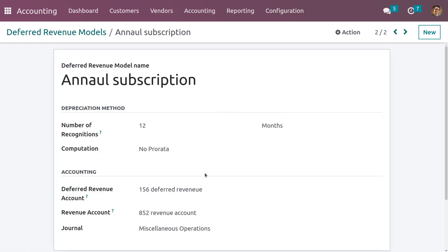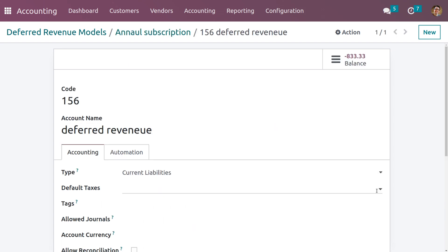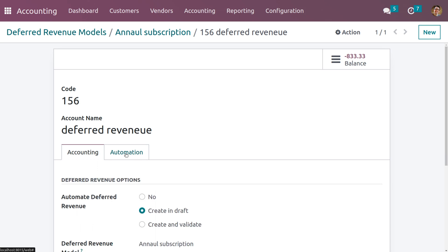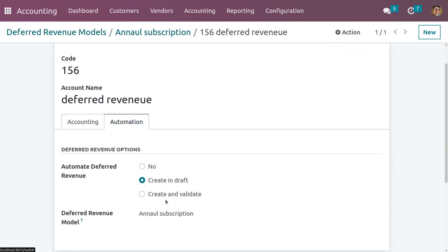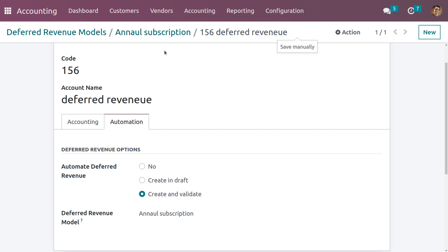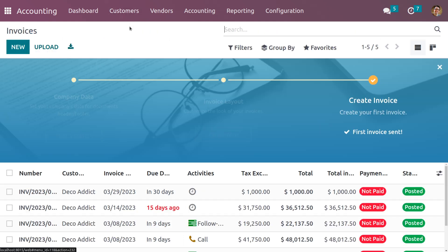Now choose the deferred revenue model and get into the internal link of the deferred revenue account and change the automation. Under Automation, change the automated deferred revenue setting to 'Create and Validate'. Save this and then create another invoice.